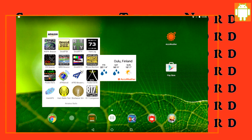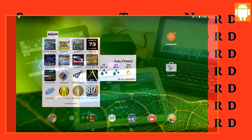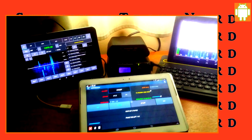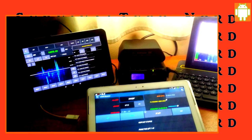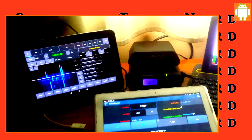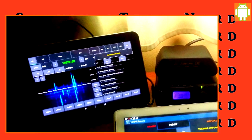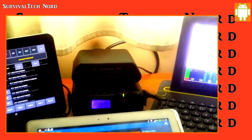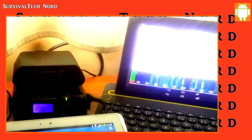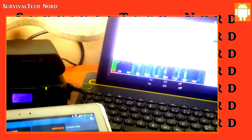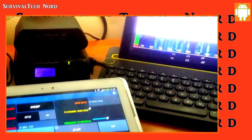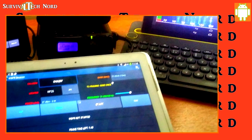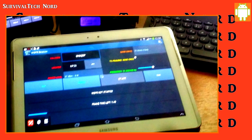Quite often I get asked about which is the best Android tablet or smartphone for radio communications. Well, since much of that is up to personal tastes and preferences, you might be able to imagine how completely impossible that question might be.